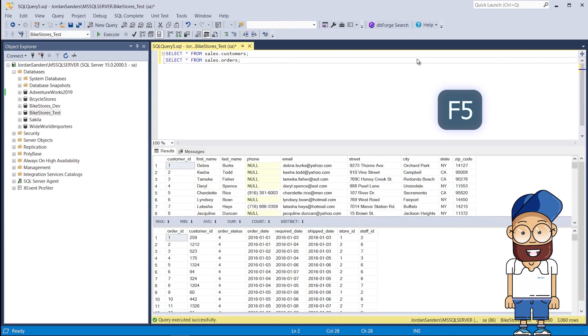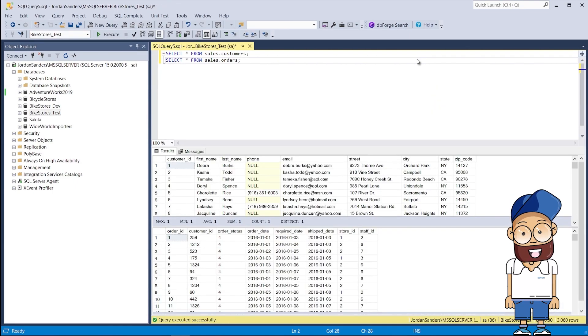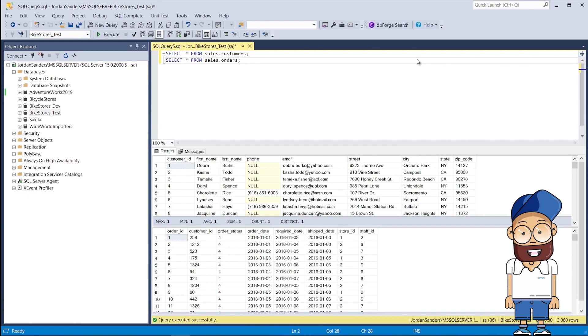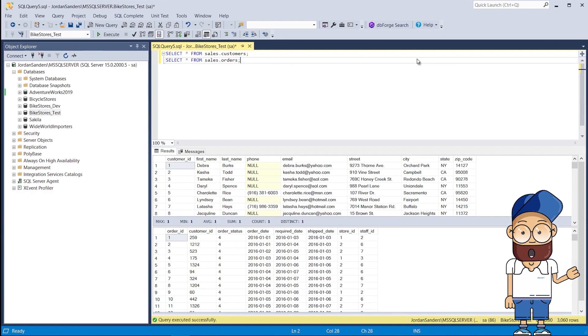As you can see, both tables contain data. The sales.orders and sales.customers tables in the BikeStores_Test database are populated with data from the corresponding tables of the BikeStores_Dev database.